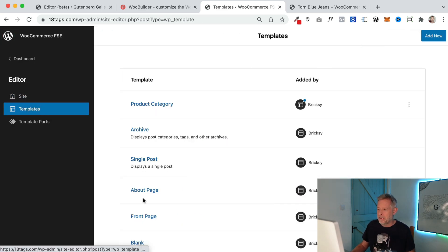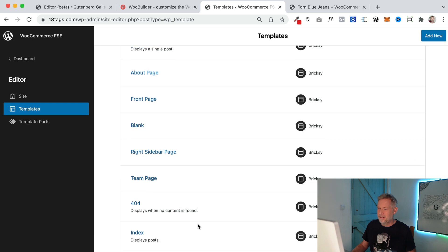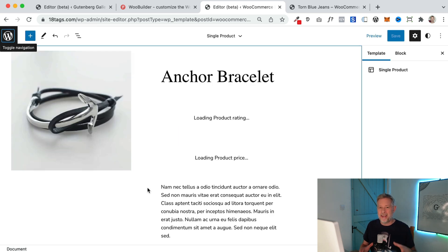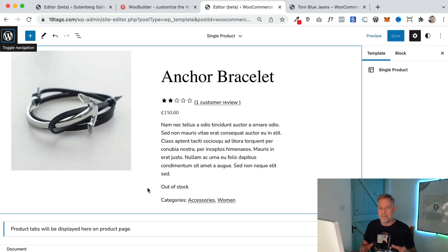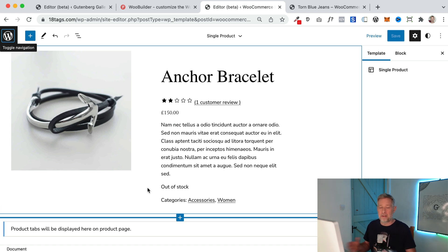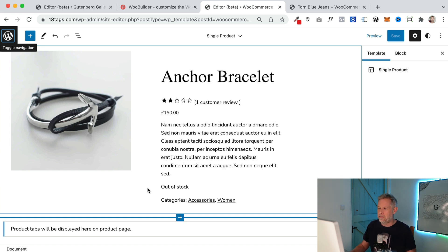Then I go to Templates. This lists all my templates that I can edit, and what we're after is the single product template. Remember, what we're editing here is the template that applies to all our products. So you edit it here and it applies to all your products — if you have a thousand products, all those thousand products instantly get all the design changes. So it's really, really powerful.